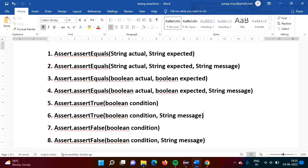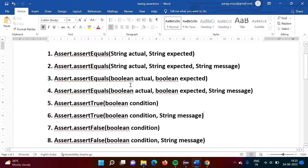In this video, we will see assertions in the TestNG framework. In TestNG framework, assertions are used to tell whether a test case is passed or failed. These are the statements that we use for assertions in the TestNG framework.